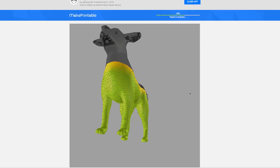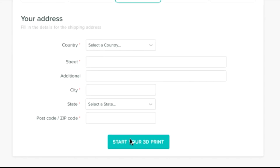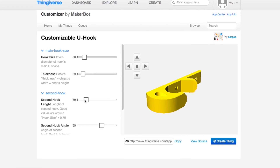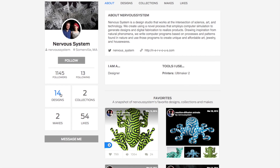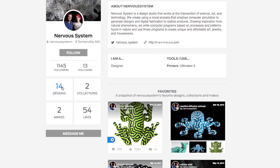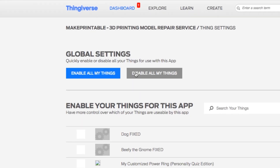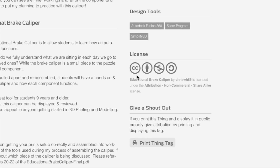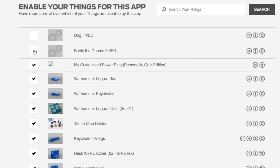Users will see all kinds of new and exciting functionality added to Thingiverse. They'll be able to repair meshes, order prints, and customize anyone's design. Designers will continue to control the distribution of their content. They can turn apps on or off for their things, and all apps will obey the terms of the Creative Commons licenses that designers chose.